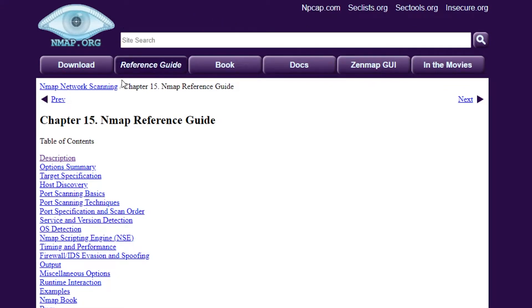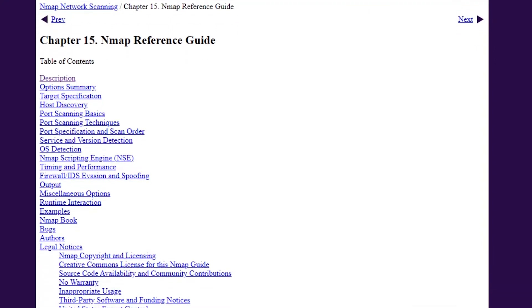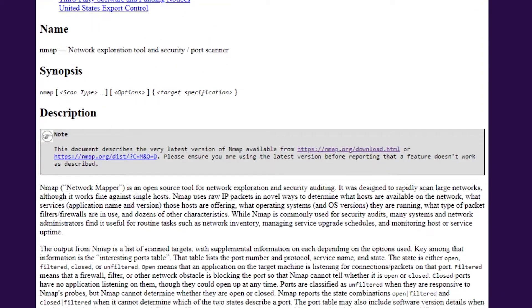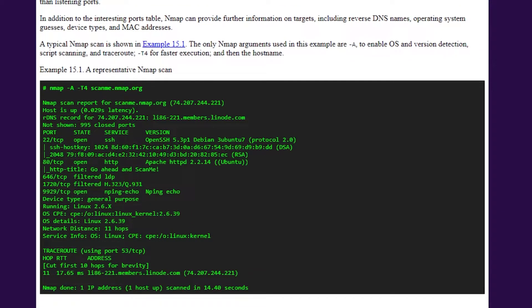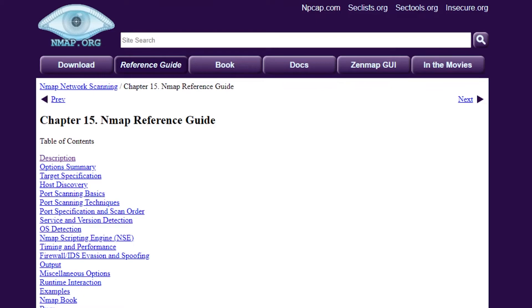In the Reference Guide, you'll find descriptions, summaries, and different options available. You can also find a representative Nmap scan example right there, showing how to enable OS version detection, script scanning, and other features. You can get a copy of the Nmap framework on GitHub as well. It's also available on npcap.com, seclist.org, sectools.org, and insecure.org.